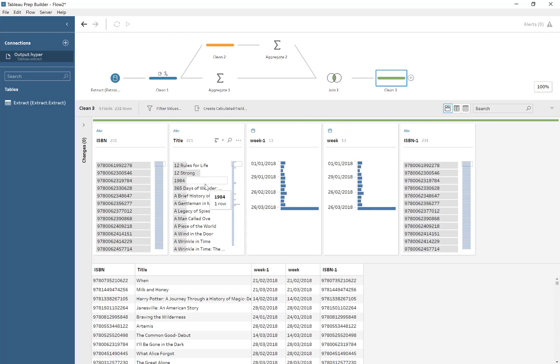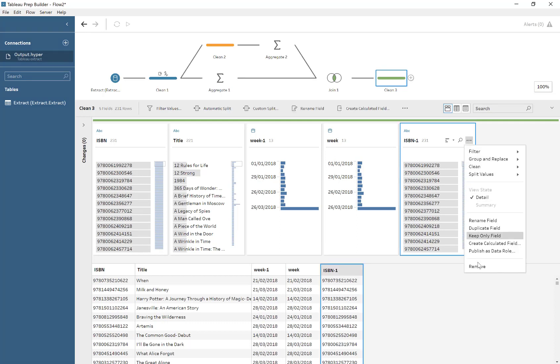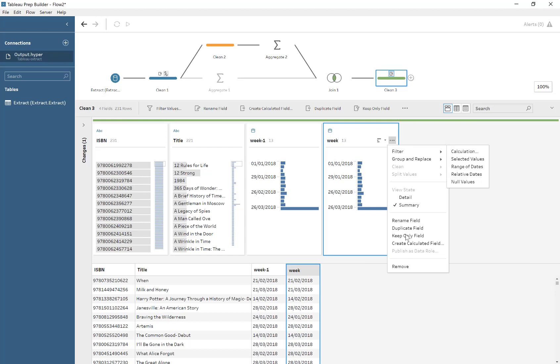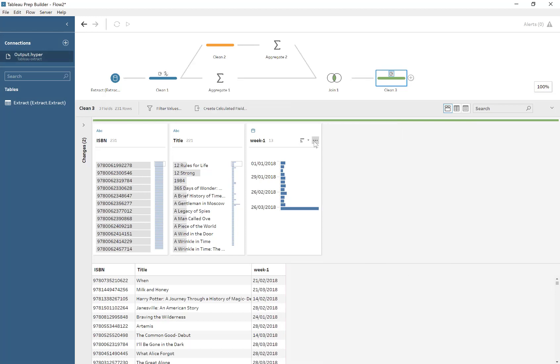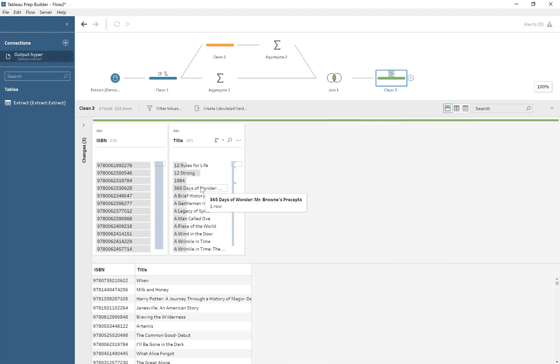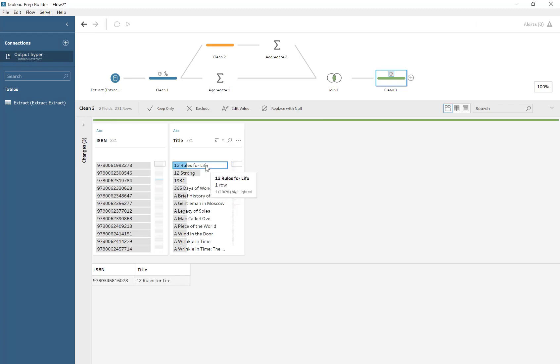So I'm just pretty much just pointing that out here. And we no longer need the duplicate versions of the same column. So we just go ahead and remove it. And we don't even need the week, really, for our records. All we want is the latest title.